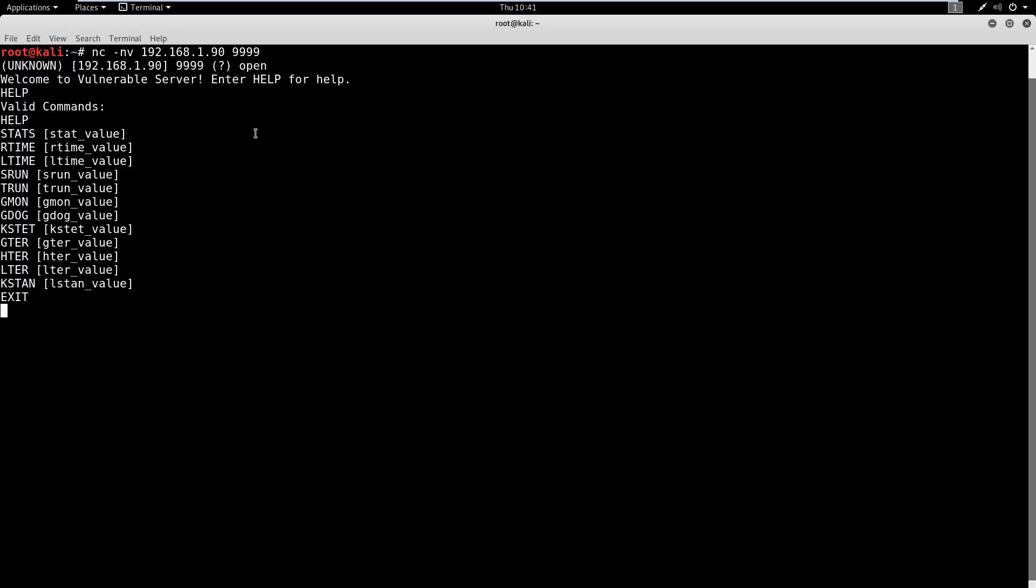So it looks like Vulnserver takes commands based on what you enter. So there's stats command, rtime, ltime, etc. So the primary command that we're going to be focusing on is this TRUN command. Now, when I've taught this in the past, I've left out actually how to find this. So I wanted to teach in depth how we're going to find that TRUN itself is vulnerable.